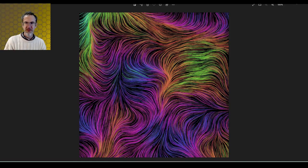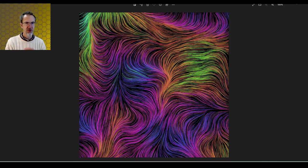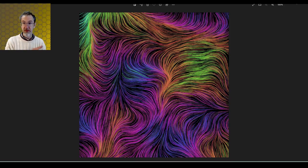Hi everybody, Steve from Steve's Makerspace. Today we're in p5.js and I'm going to be showing you how to make flow fields — a static flow field like this rather than an animated flow field.